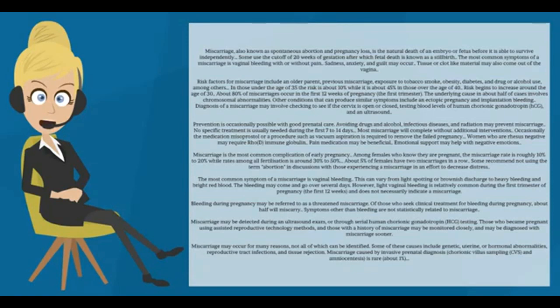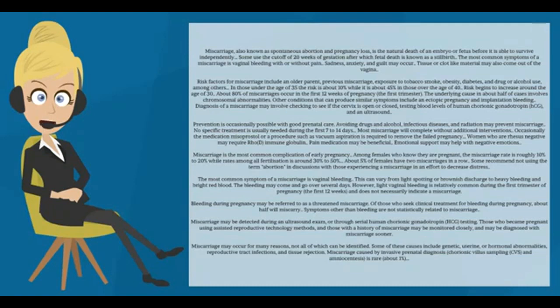Miscarriage may be detected during an ultrasound exam or through serial human chorionic gonadotropin testing. Those who became pregnant using assisted reproductive technology methods and those with a history of miscarriage may be monitored closely and may be diagnosed with miscarriage sooner.